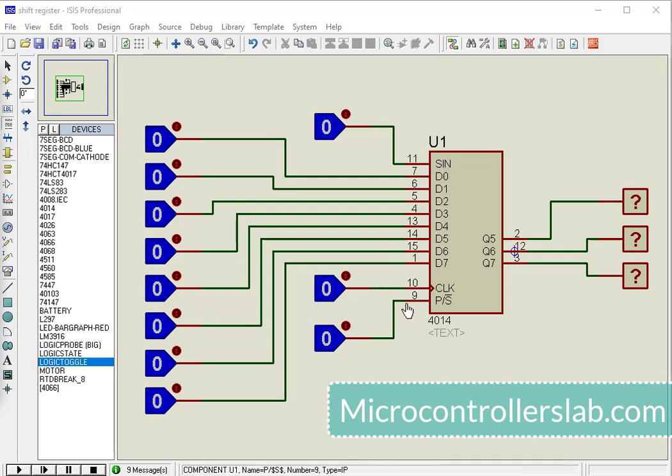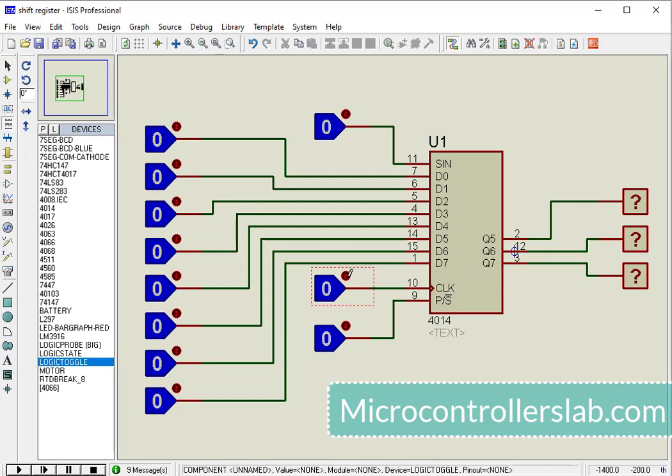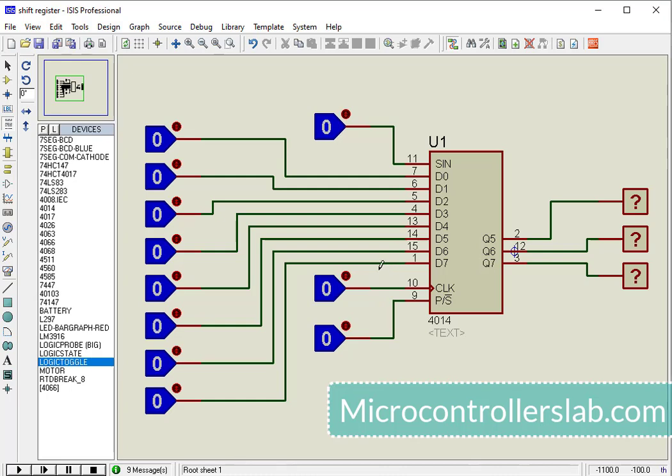Pin 10 is the clock pin. This IC makes transition of data on every positive edge of the clock signal. For simulation purposes, we will use a toggle switch to provide the positive edge.